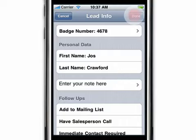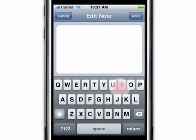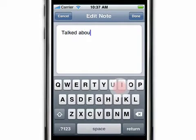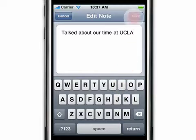From here, it's easy to also add a note for this lead by tapping on enter your note and entering text. Tap done.